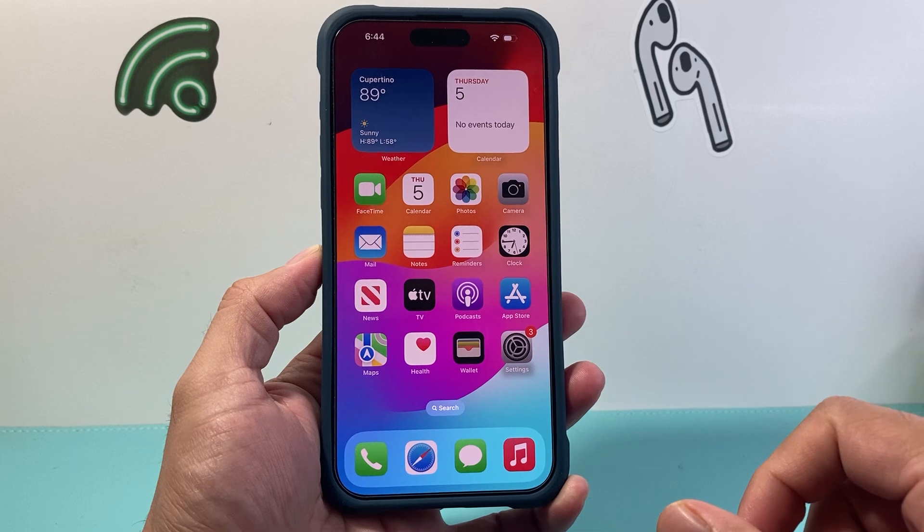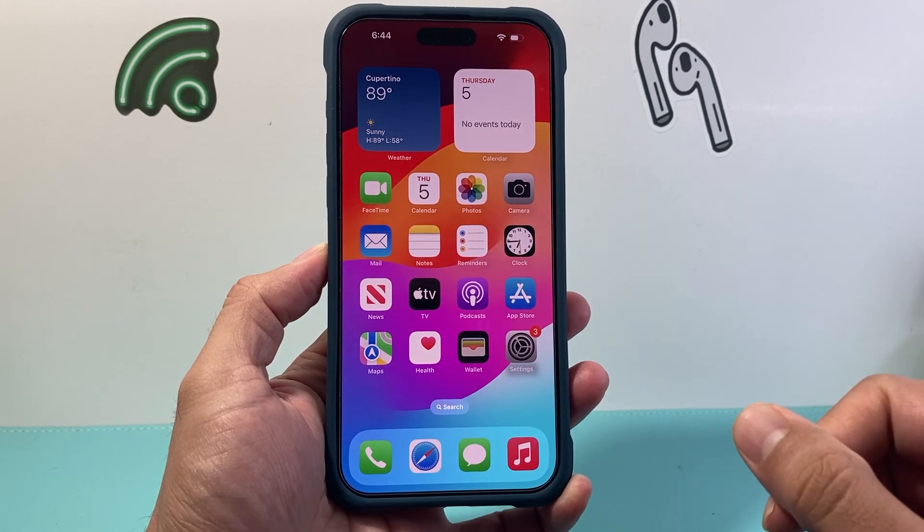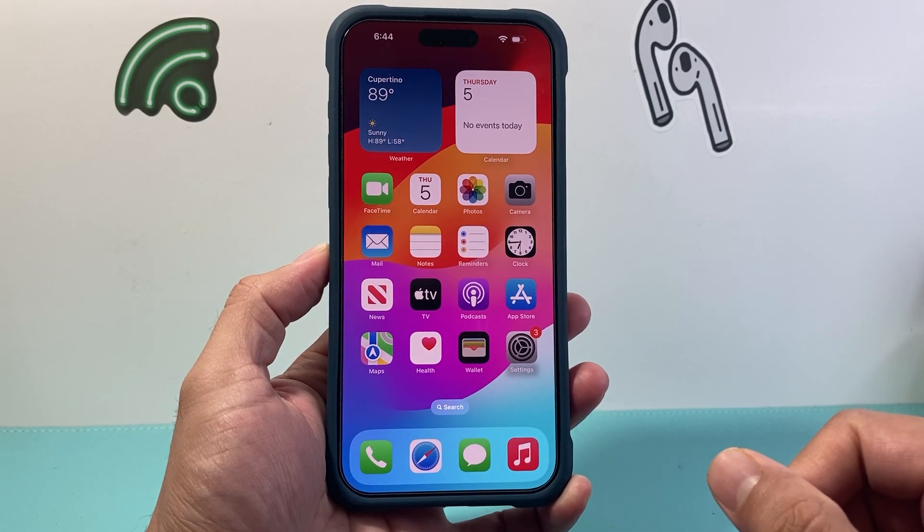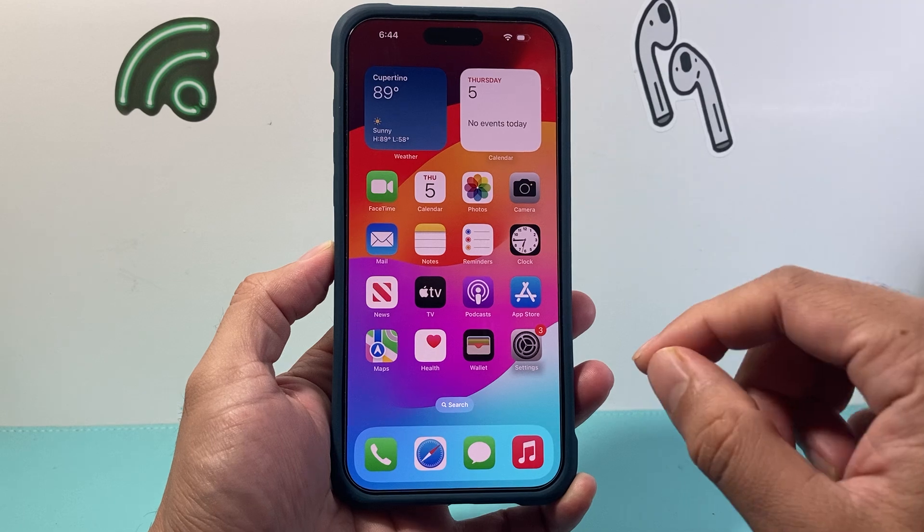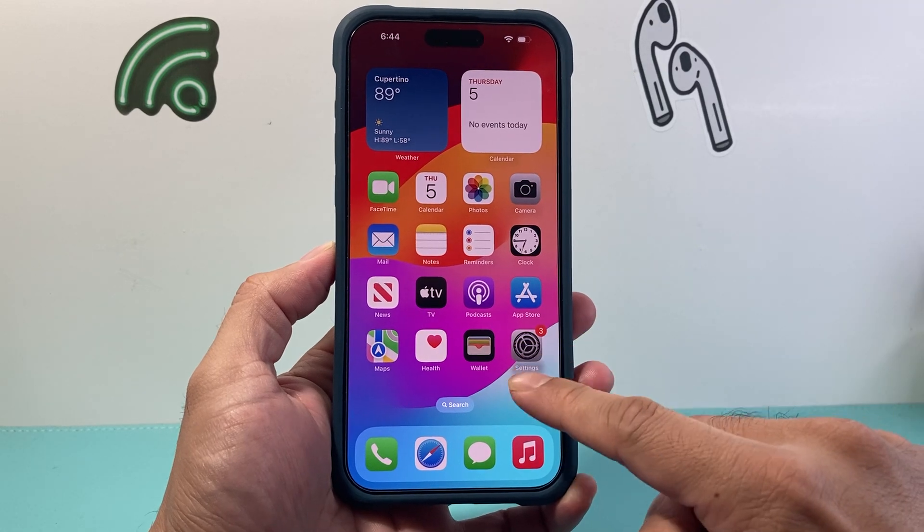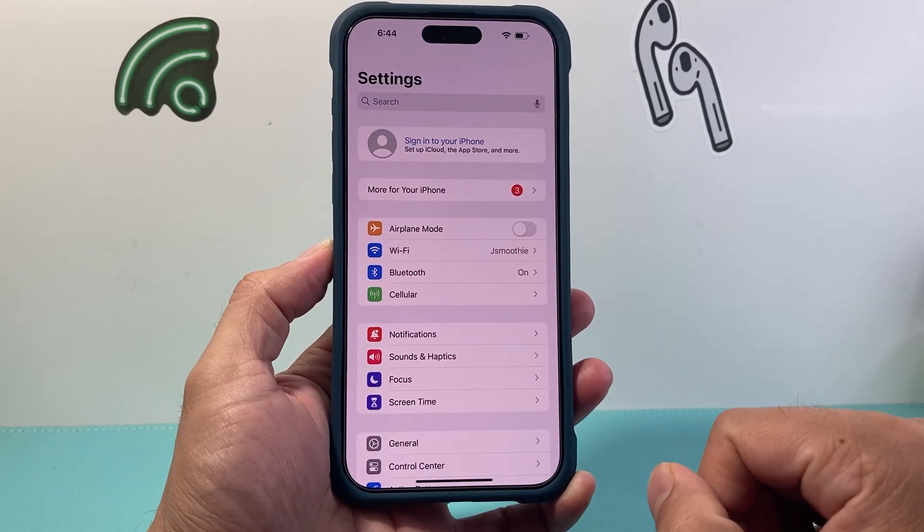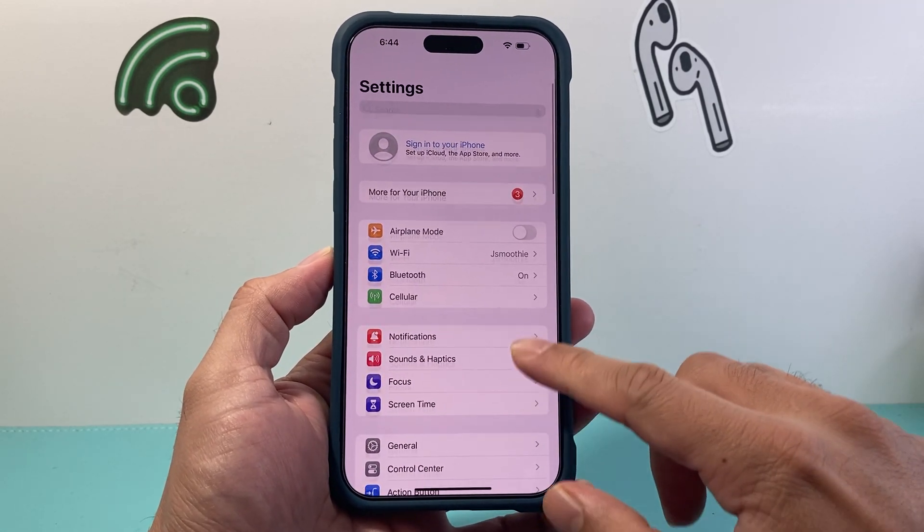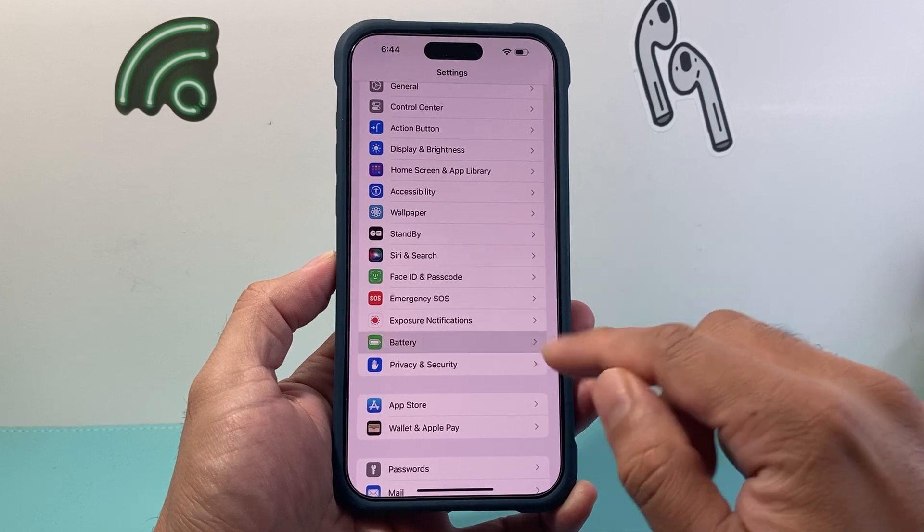Now with the newest version of the software, your battery can actually tell you when it was first in use. So in order to check that, first thing you're going to do is go into your settings on your iPhone. From there you're going to scroll down until you find battery.